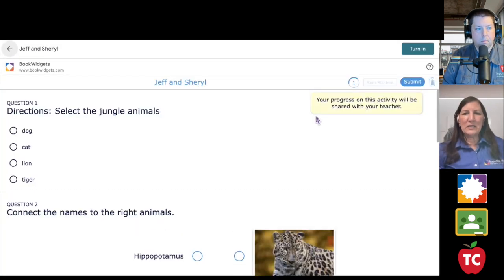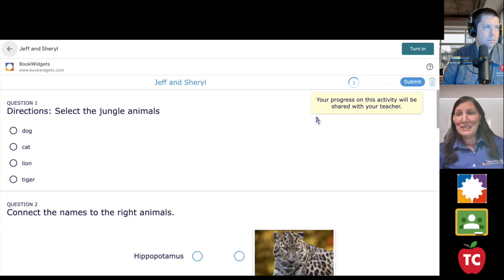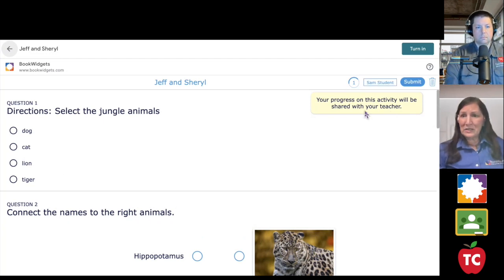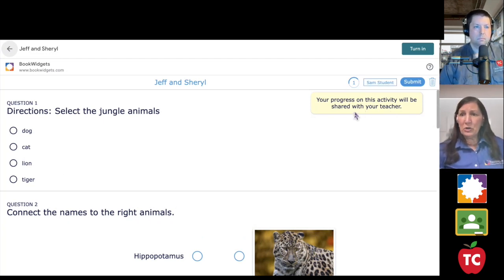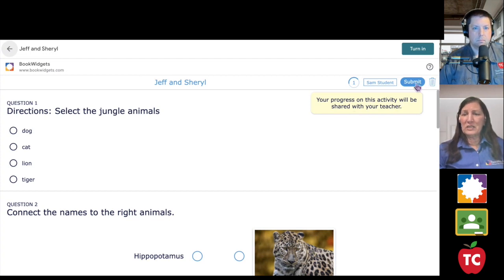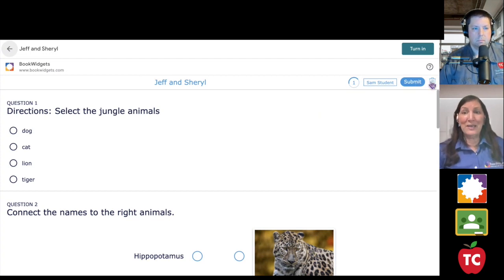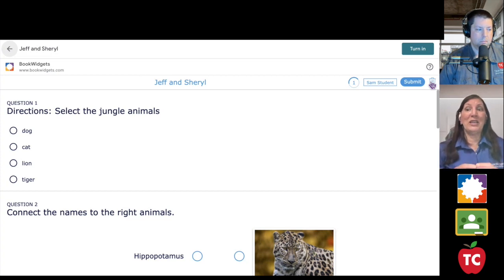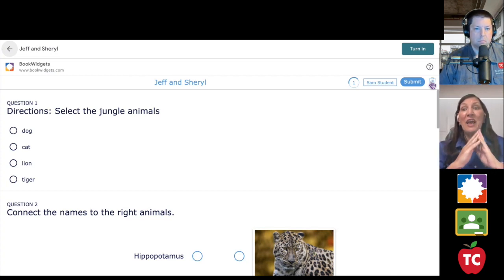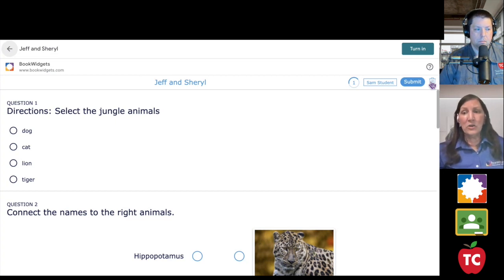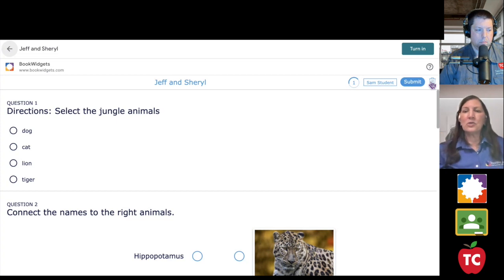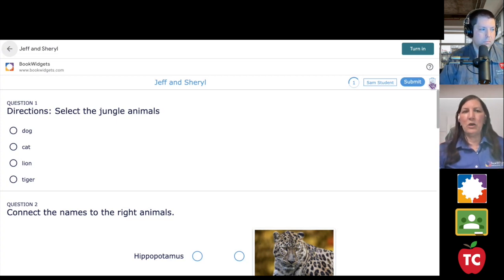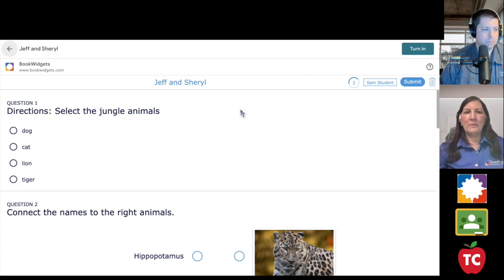Now, here is Sam's assignment exactly as you and I saw. Notice the little notation. We're going to share your progress on this activity with your teacher. Here's the submit button. The trash can, super important. You have to remind your students about the trash can. The trash can deletes every answer on the quiz, the worksheet, the activity. I've had tears because they think it only deletes one answer or the wrong answers. So you really have to be careful about that.